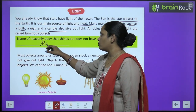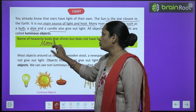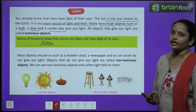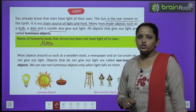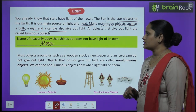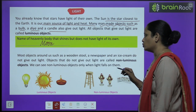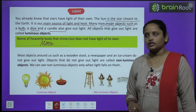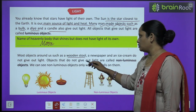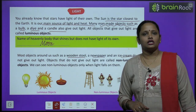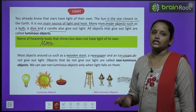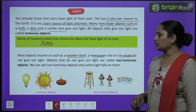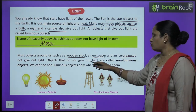Name a heavenly body that shines but does not have light of its own. Aisee kisi heavenly body ka naam batao jo chamakti toh hai par uski khud ki light nahi hoti. That is the moon — yeh chamakta toh hai raat mein, but iski khud ki light nahi hoti, yeh sun se light leta hai. Most objects around us such as a wooden stool, a newspaper and an ice cream do not give us light.